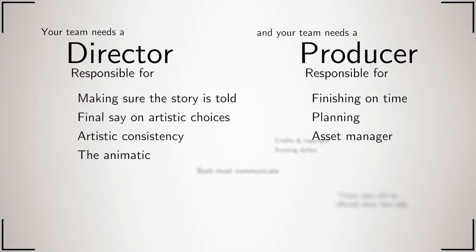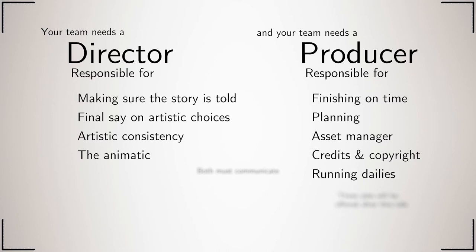They are also responsible for making sure that the credits are correct and that all copyright details are in. They also run the dailies.